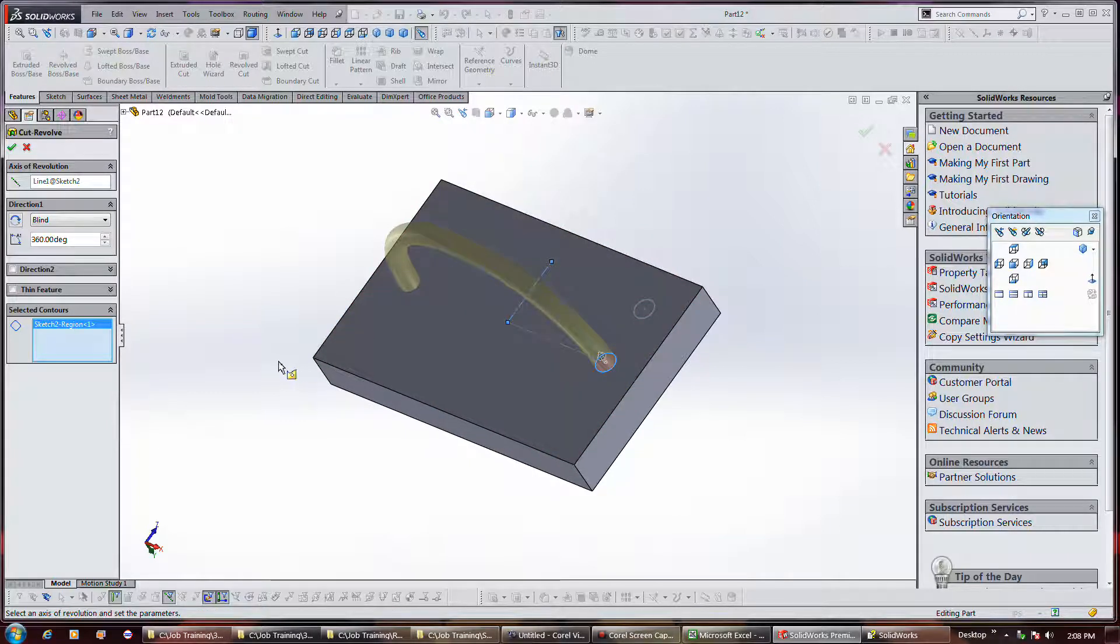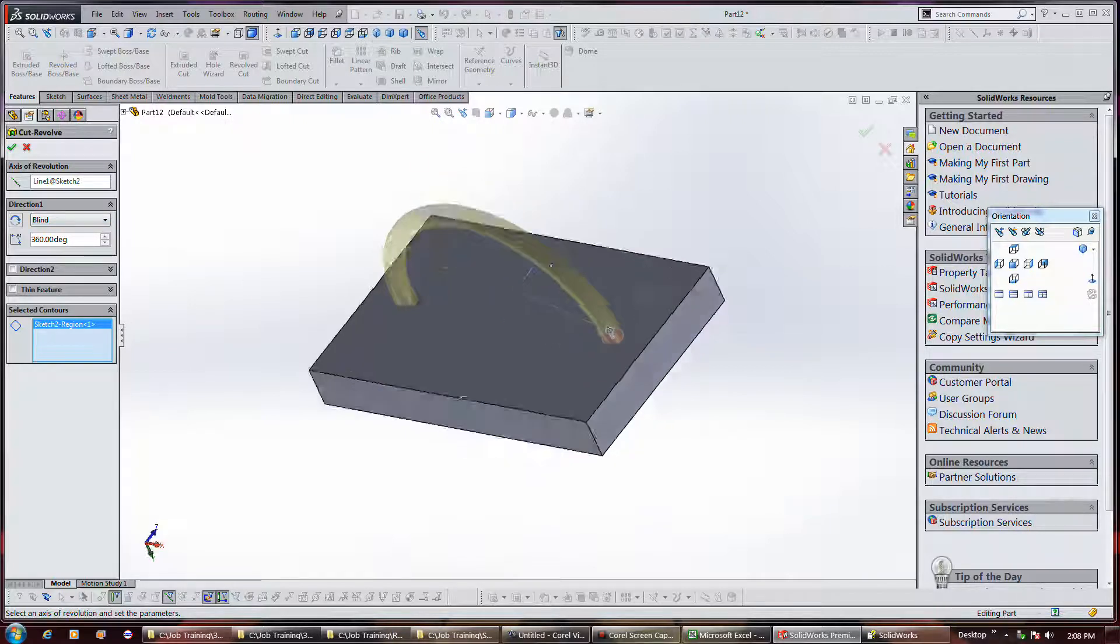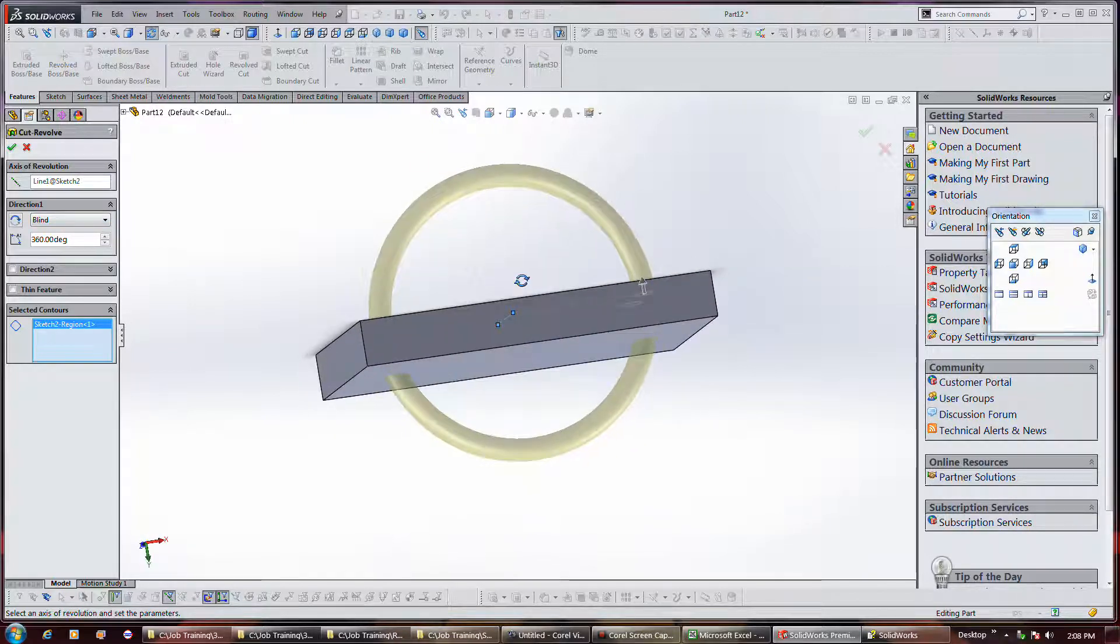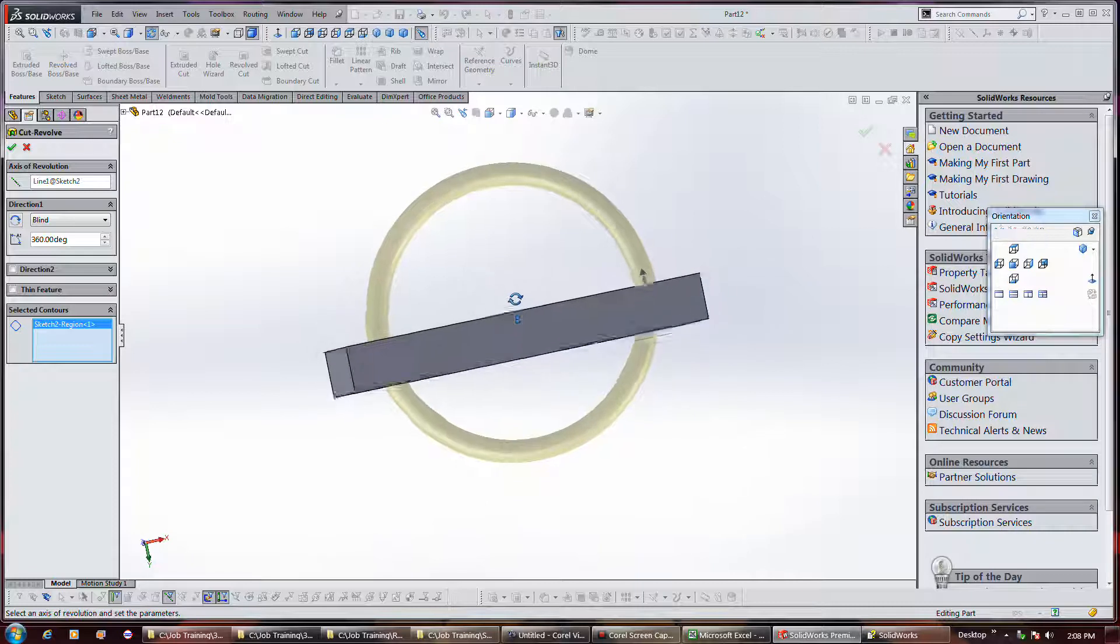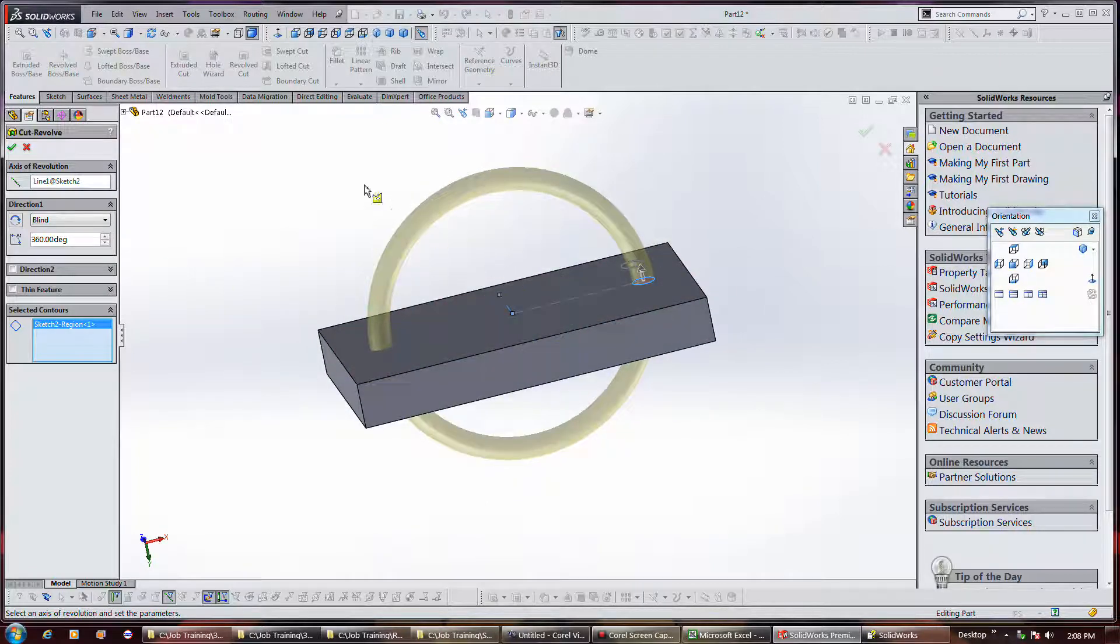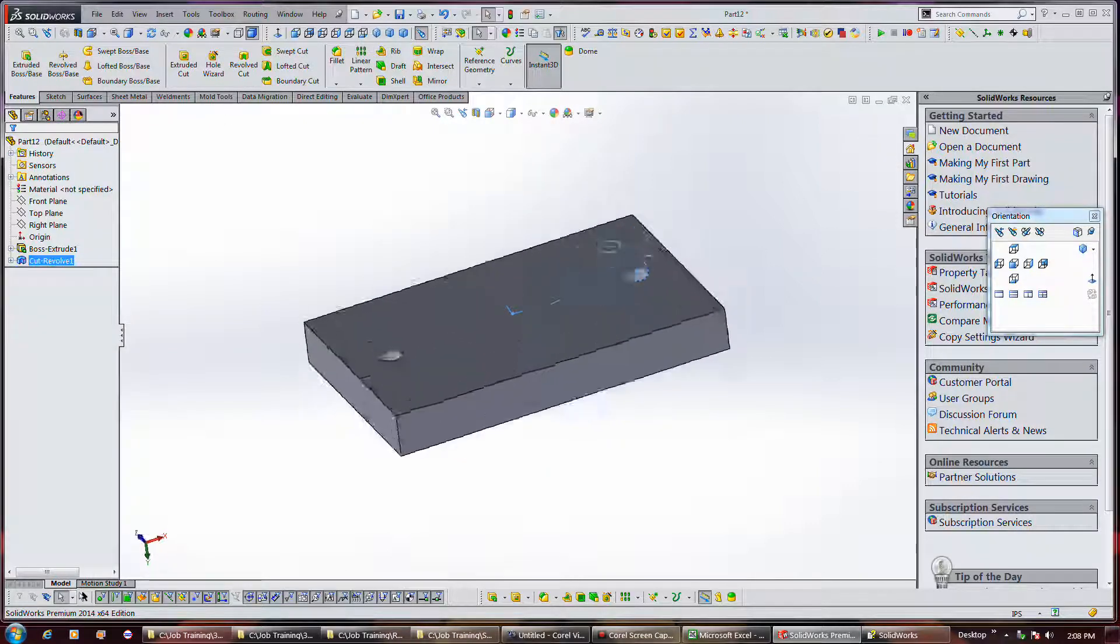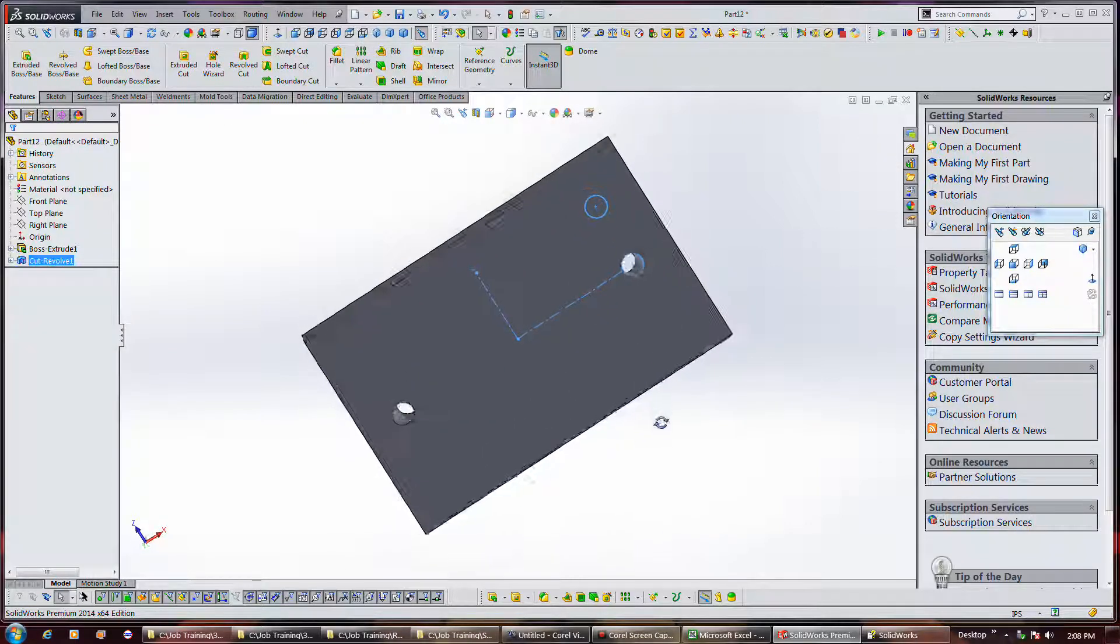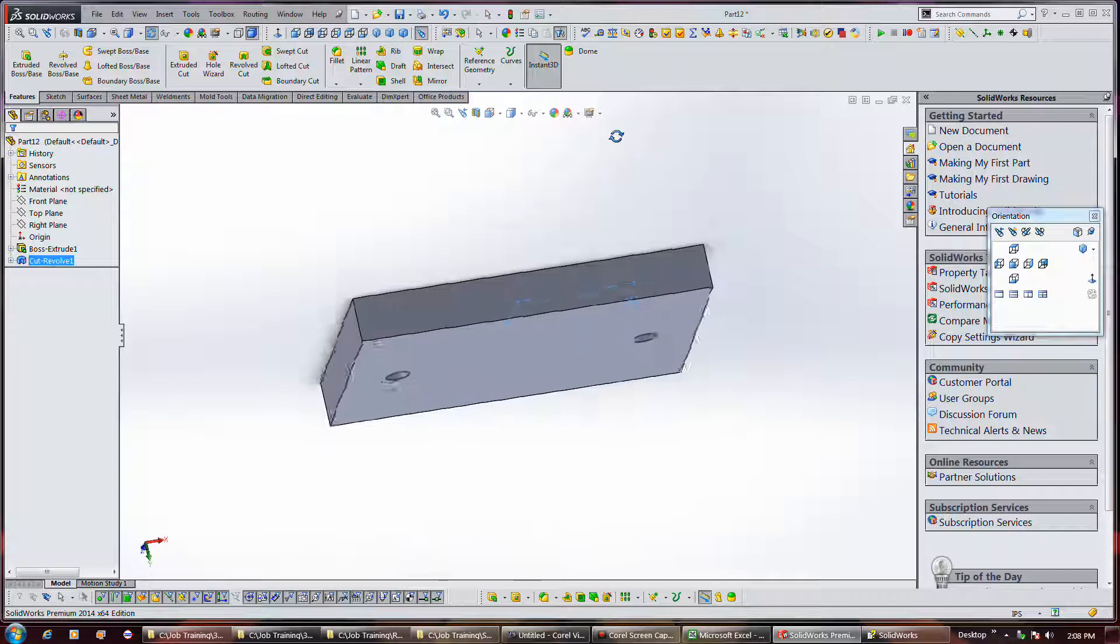You'll see this is clear through, so it doesn't matter if it's blind or not. And then we're done.